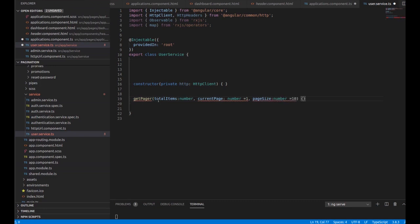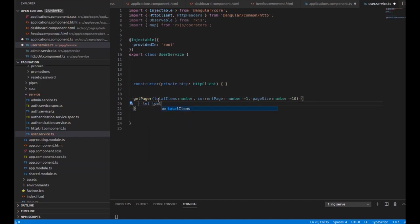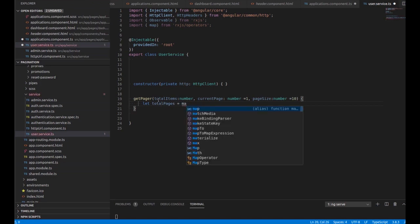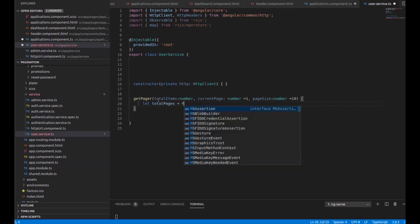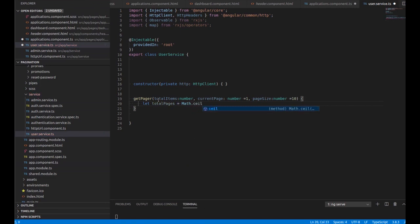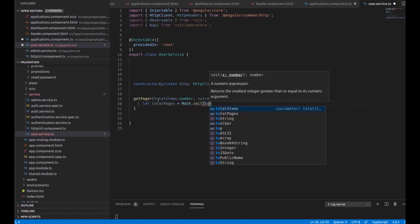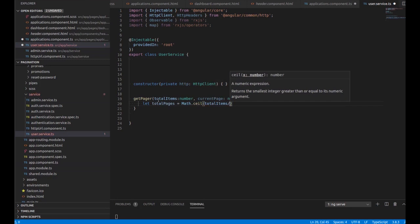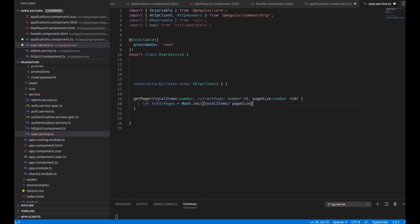Now inside the function I am calculating the total pages, which is calculated by dividing totalItems by pageSize using Math.ceil. So in this way we can get the totalPages value.